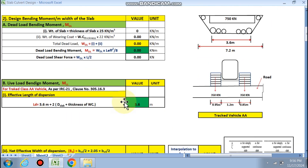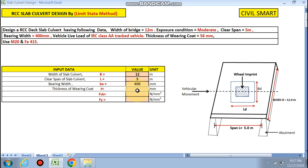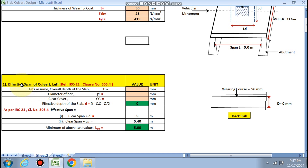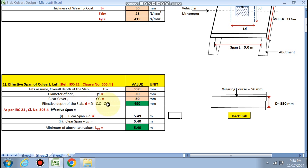We have an RCC slab culvert. Width of the slab culvert is 12 meters, length is 5 meters, bearing width is 400 mm, thickness of bearing coat is 56 mm, fck is M25, and fy is 415. To calculate the effective span, we assume overall depth of the slab as 550 mm, diameter of bar as 20 mm, and clear cover as 50 mm. Effective depth is overall depth minus clear cover minus diameter divided by 2, which gives 490 mm.